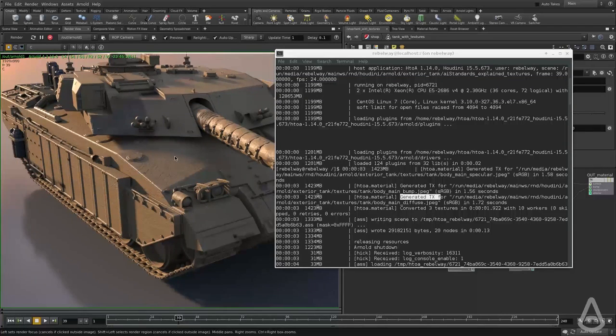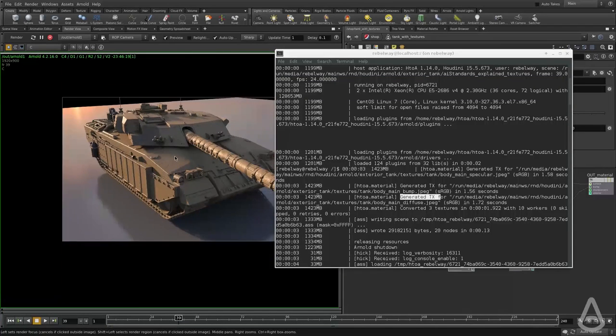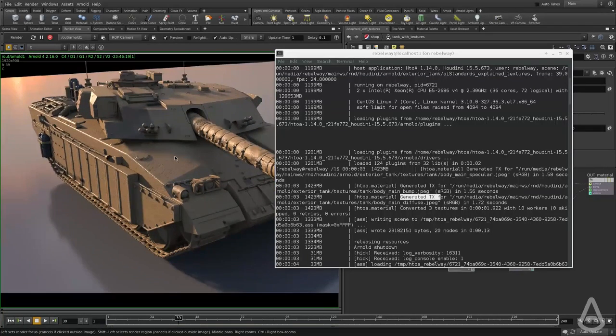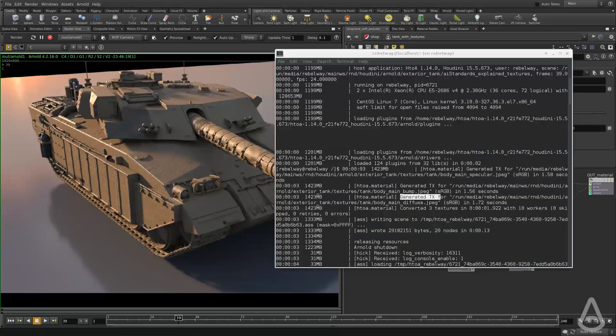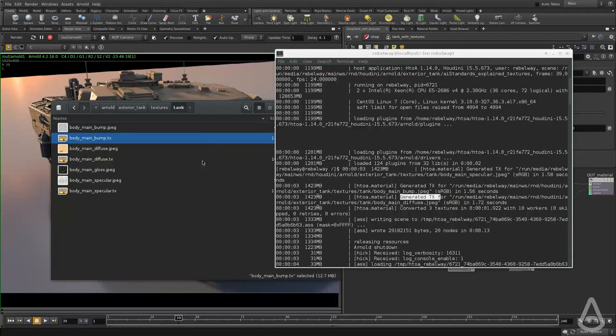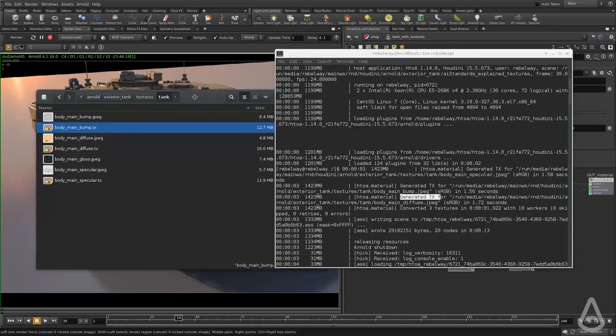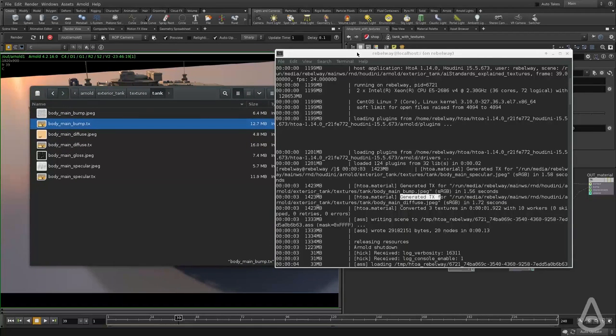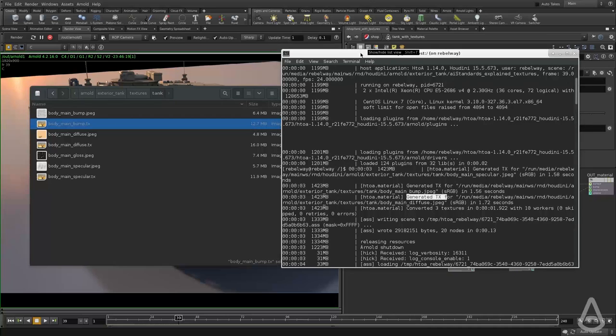So it only reads the appropriate resolution. And that makes it much faster to read and it's much more efficient.